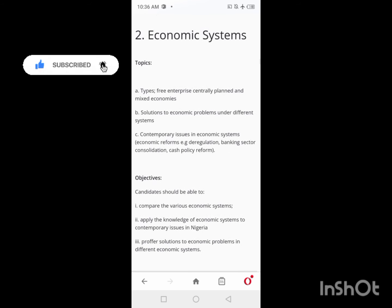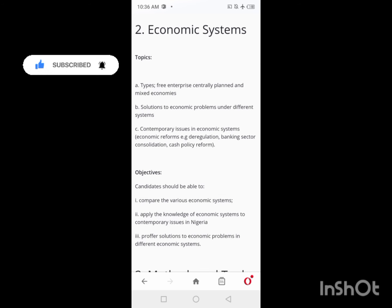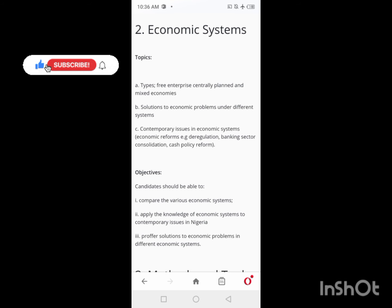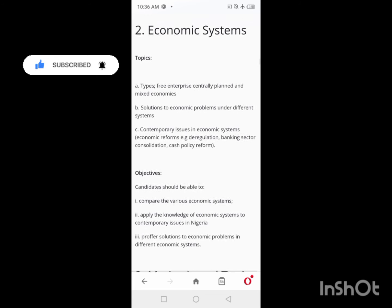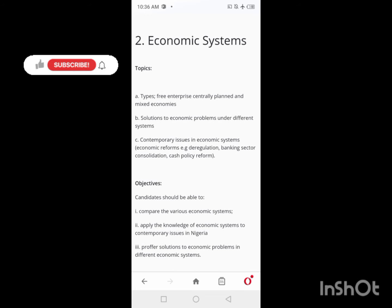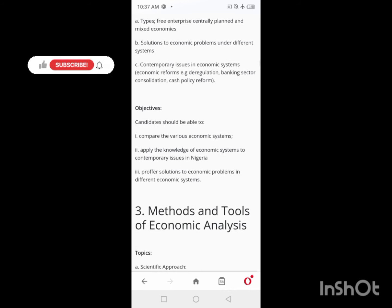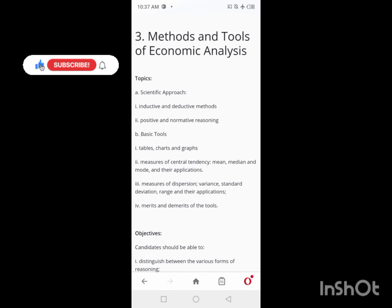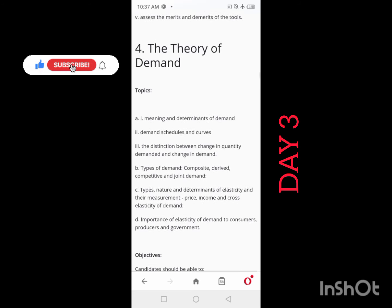On Day 2, I advise you look at Economic Systems. I won't be doing much shuffling of the economics syllabus — the way it is presented is mostly fine to follow, but there is some shuffling. For Economic Systems, you learn about the types: free enterprise, centrally planned, mixed economies, and others. Take your time to study this on Day 2.